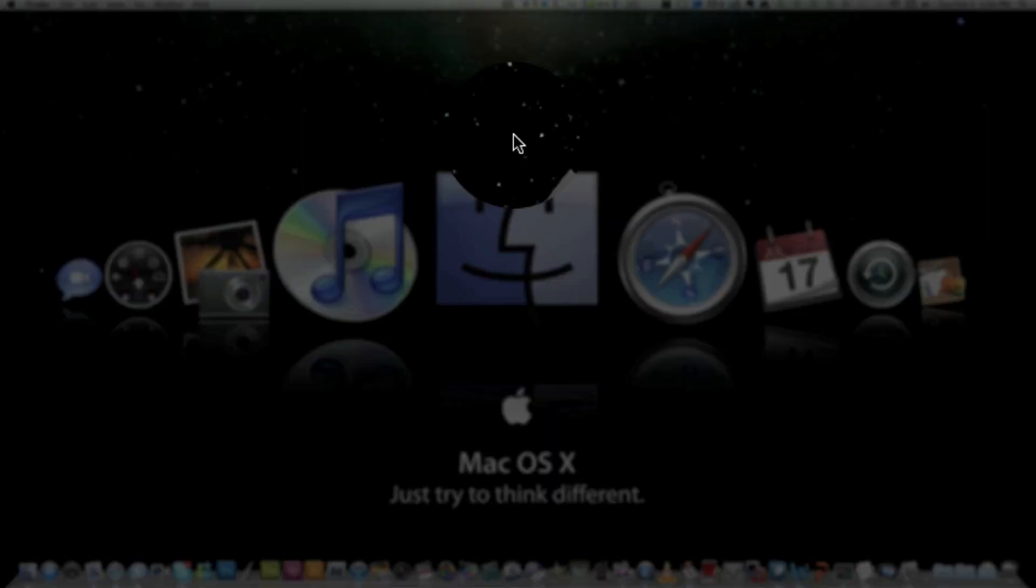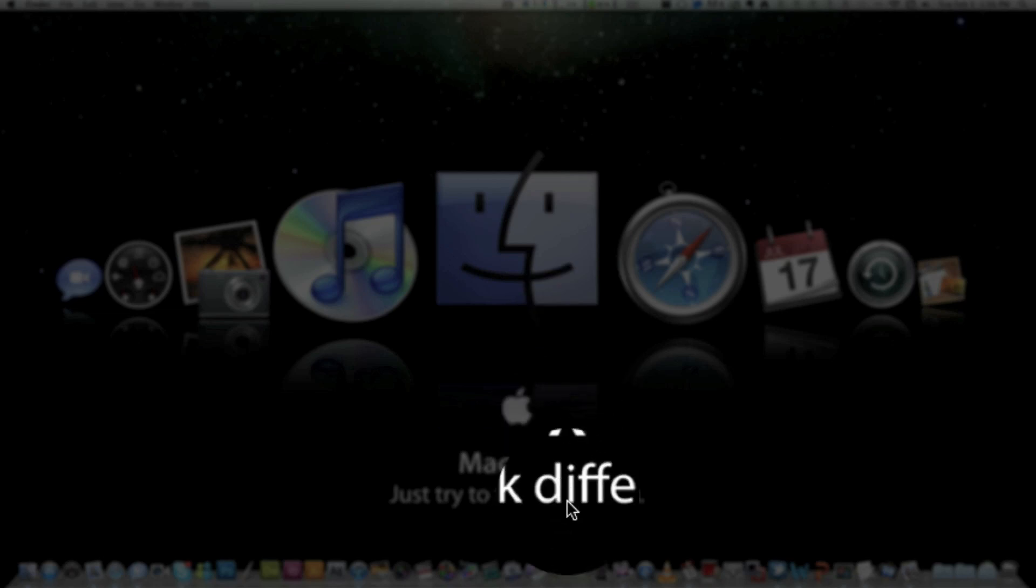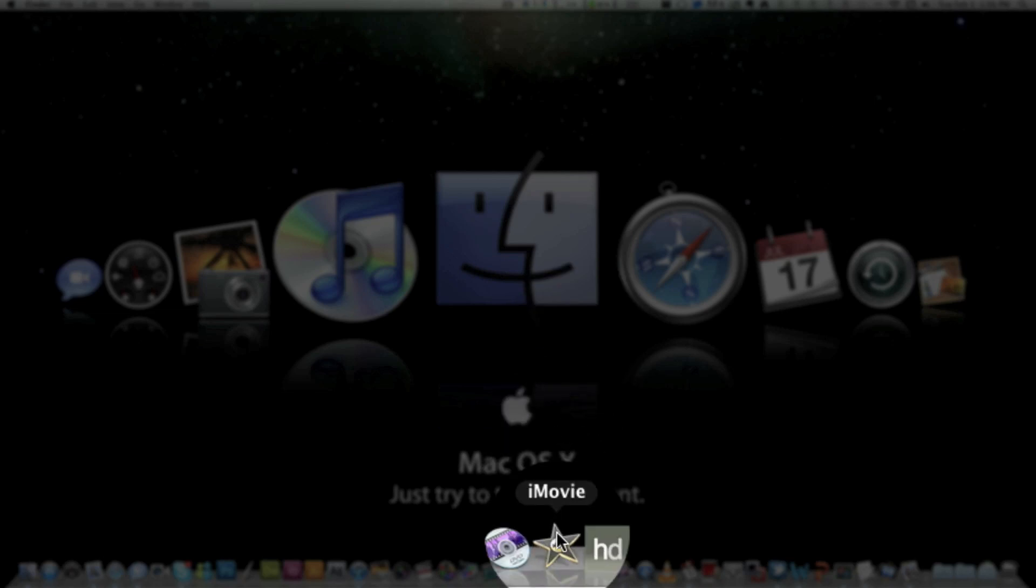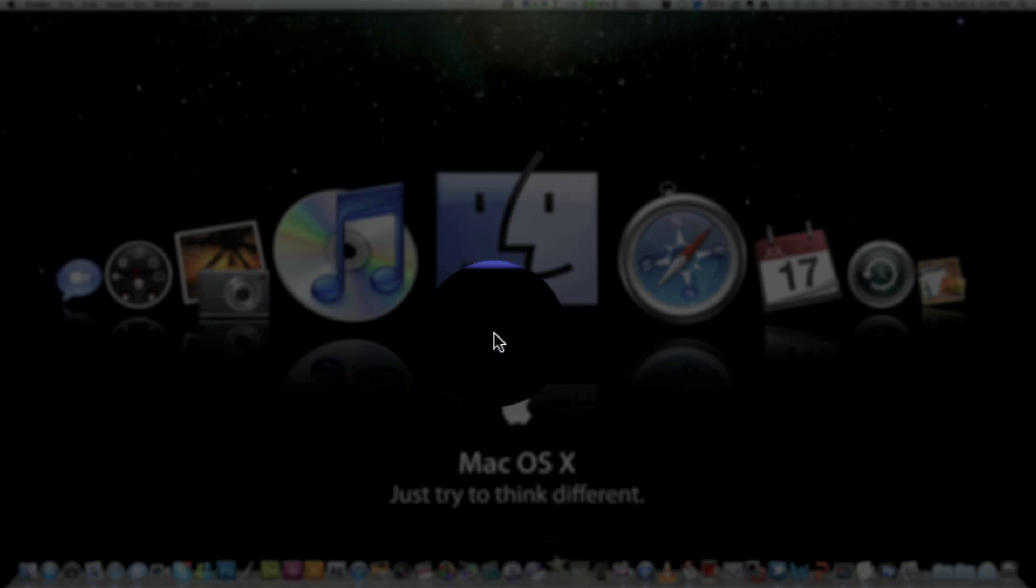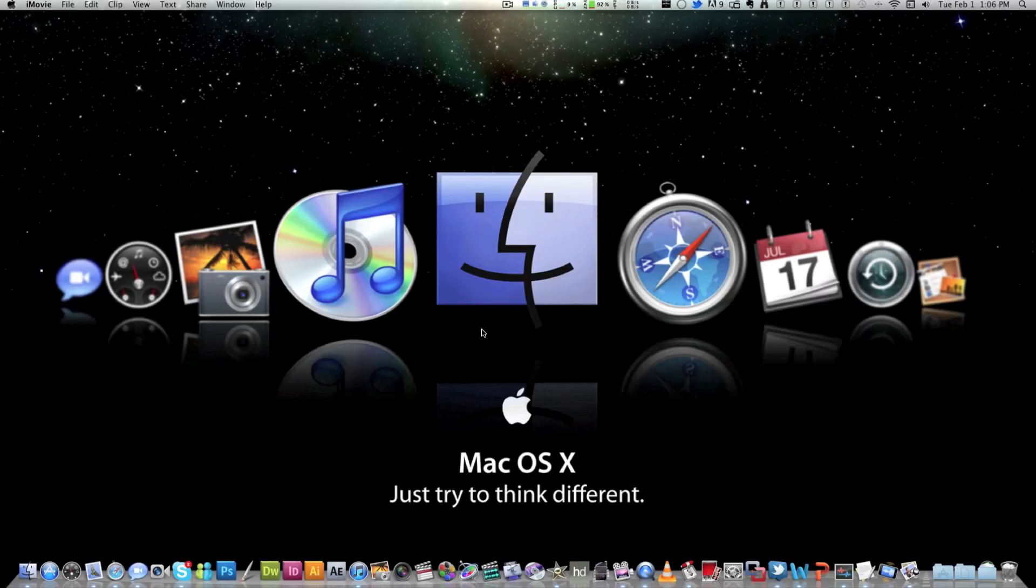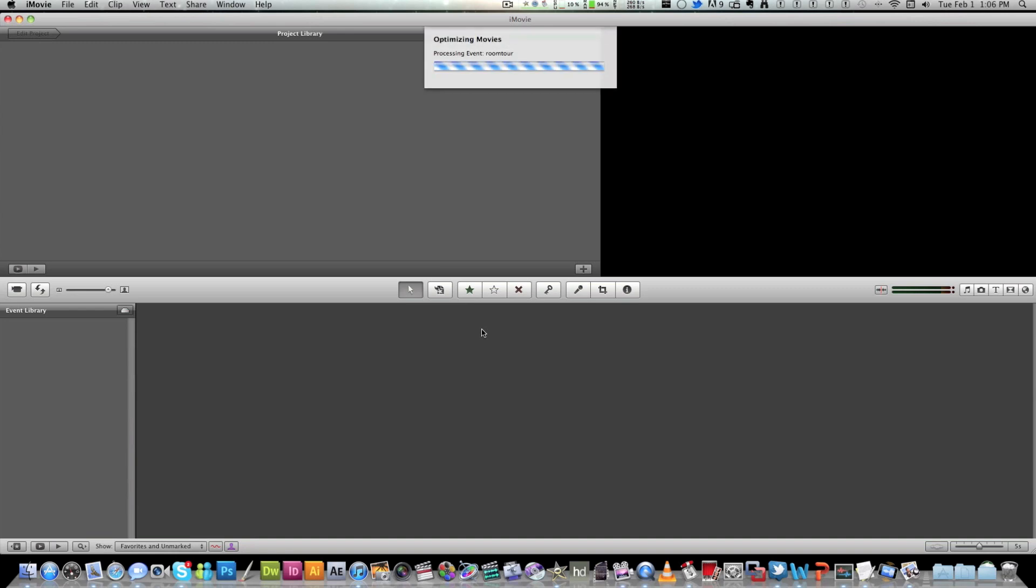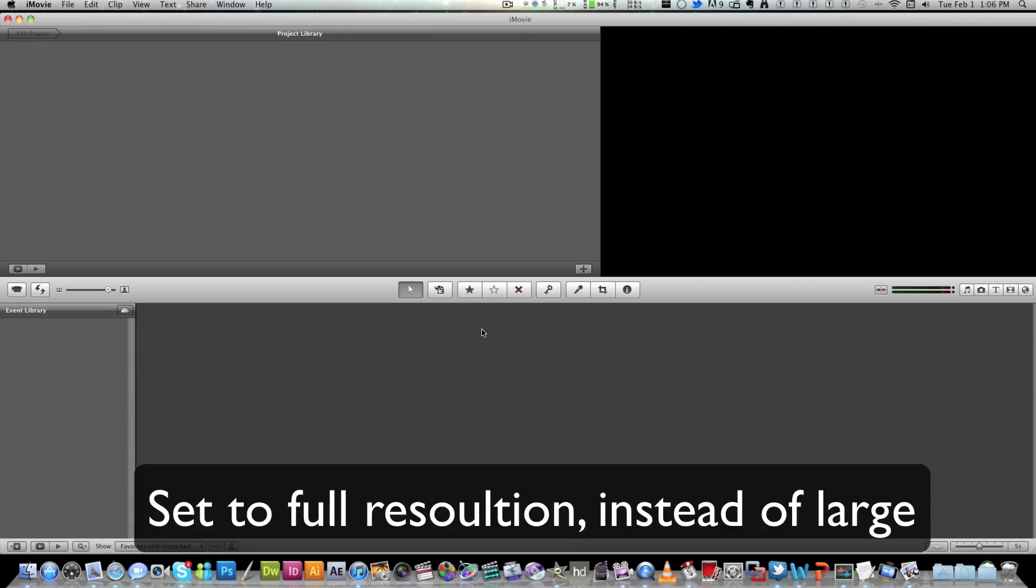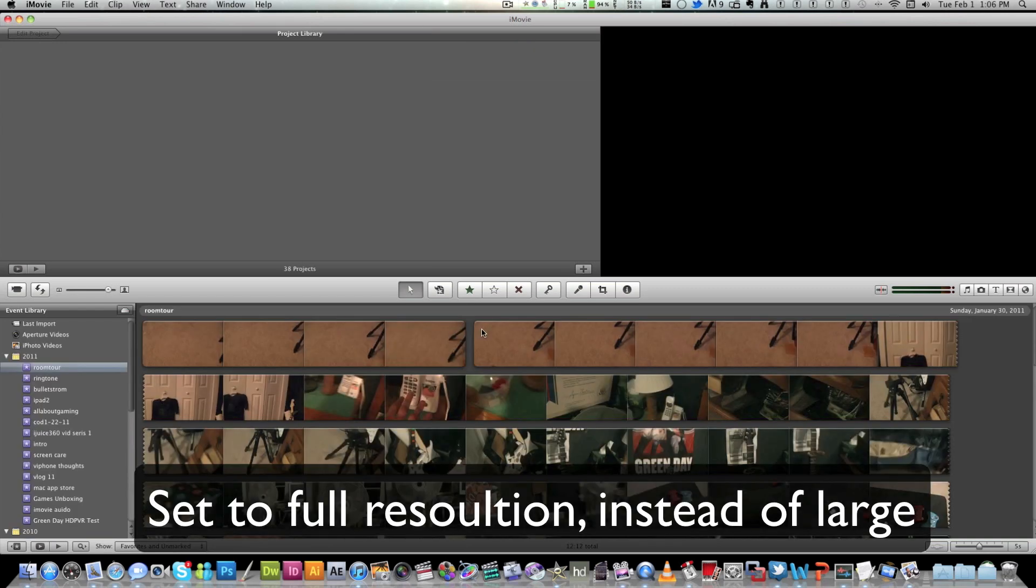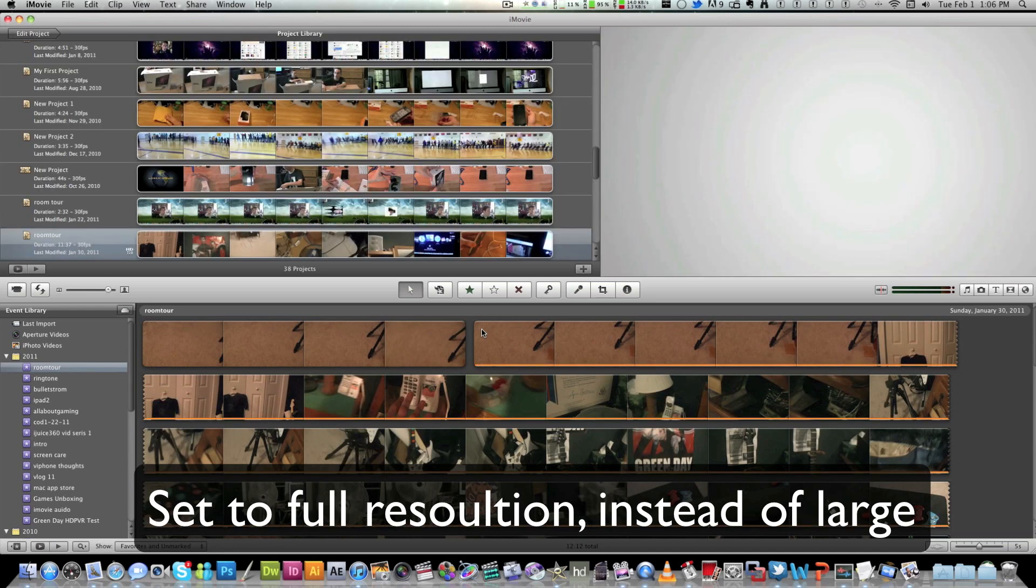So the first thing I want you guys to do is open iMovie up and mine should take a little bit longer than most people because I do have a few projects. If you're just starting out or if this is your first time opening iMovie you should get a few prompts to set your screen ratio and stuff. I recommend that you put it at large and then you should be able to go from there.